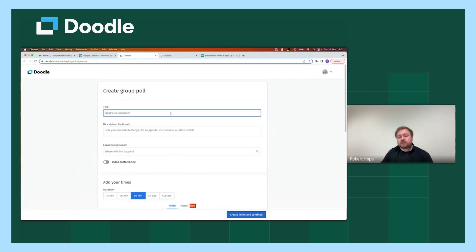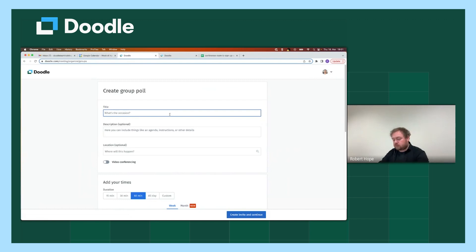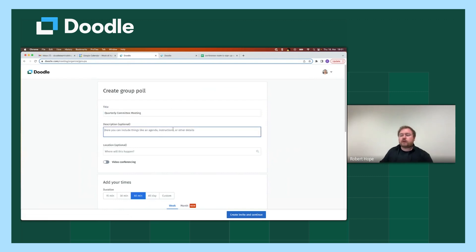For this particular session, I'm going to suggest that a group event that might be worthy of a group poll could be something like a quarterly committee meeting. So now all participants will know the exact context of what this event is as I've added the title.